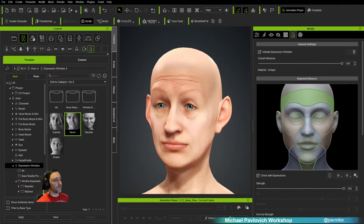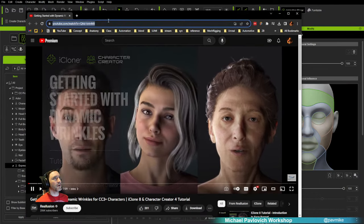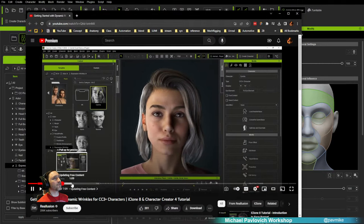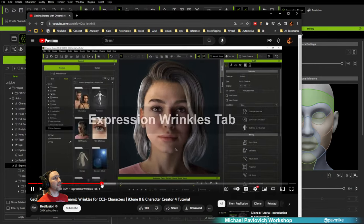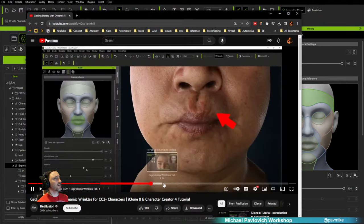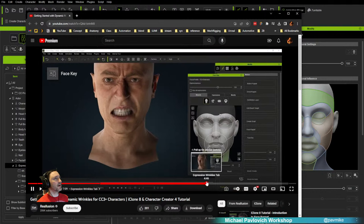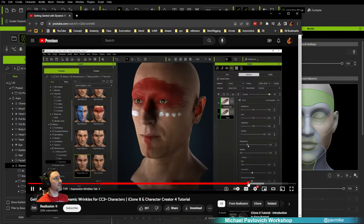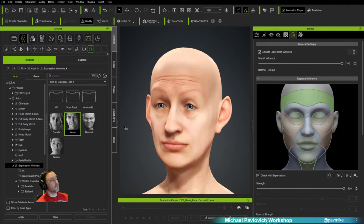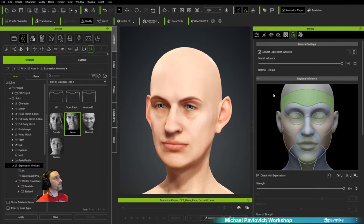There's a quick overview link for expression wrinkles showing redness, speed, and all the settings we talked about. Also — stylized wrinkles. We'll talk about that at the very end. We're going to do hyper-real first and then a stylized character at the end. And there's Skin Gen — we're going to do a lot of detailing and poly painting in ZBrush, but you can also use Skin Gen.